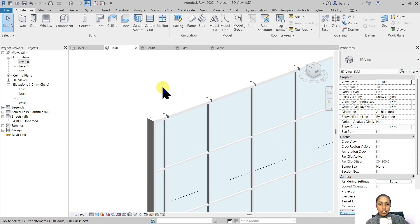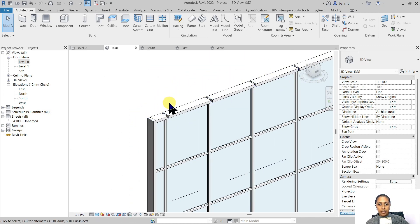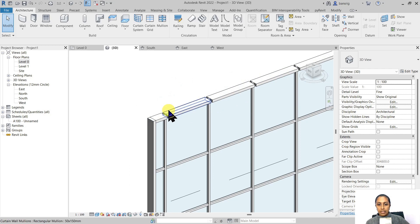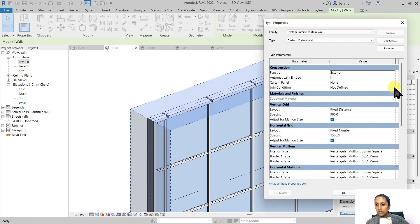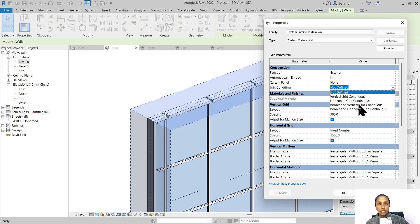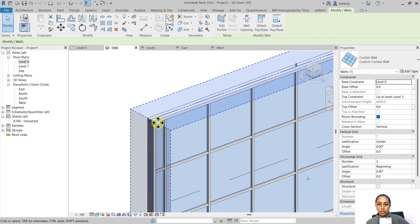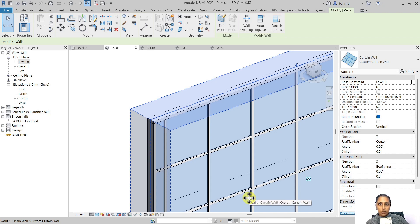Let's change the joint condition so that borders are continuous. Go back to type properties and change the joint condition to Border and Vertical Grid Continuous, so the border is continuous and the vertical grids are continuous. You can choose a different joint condition as per your requirement.